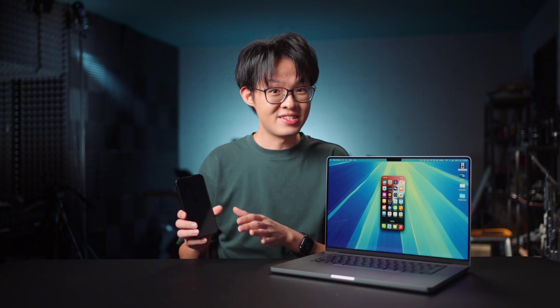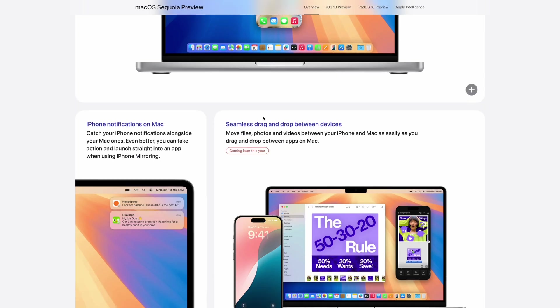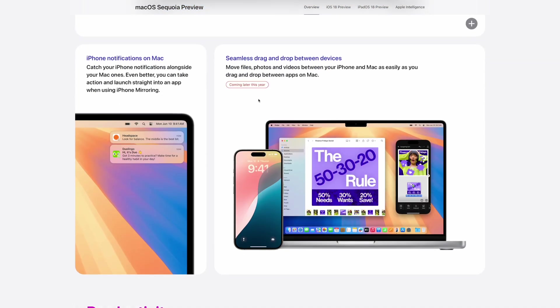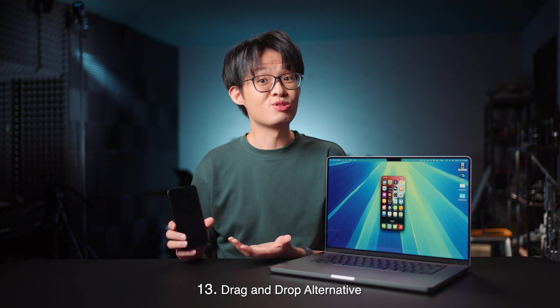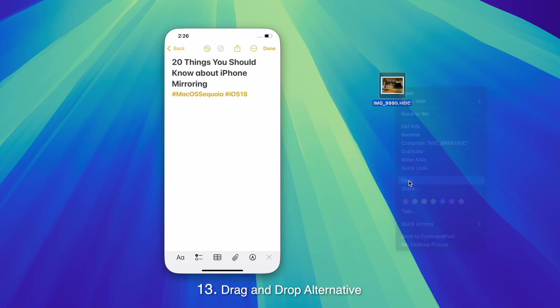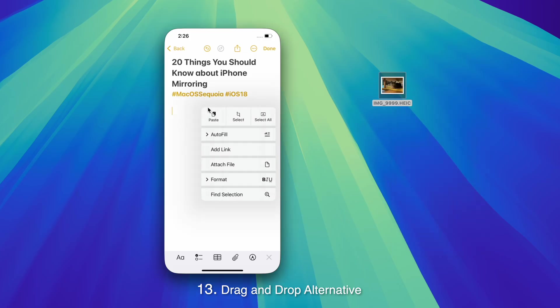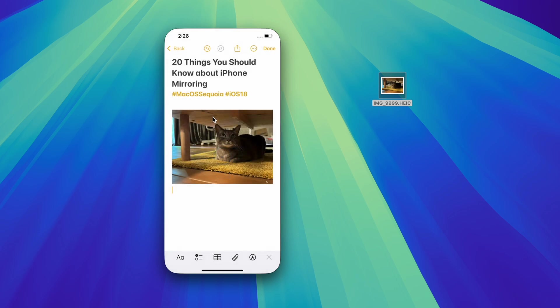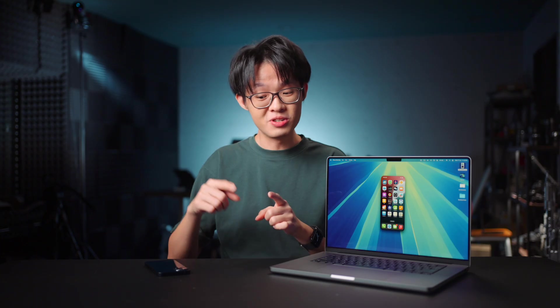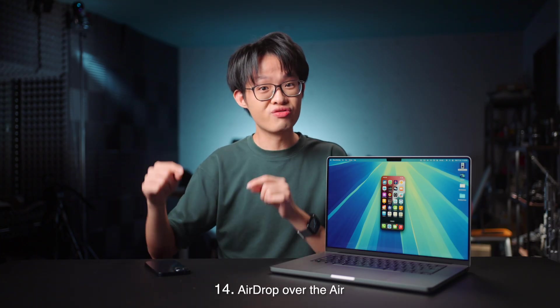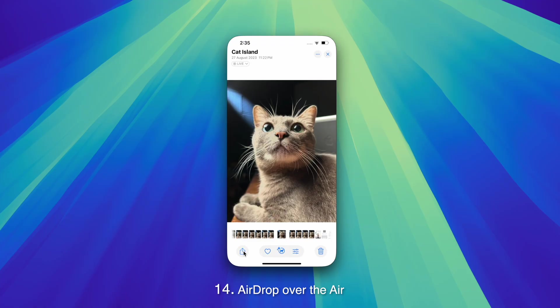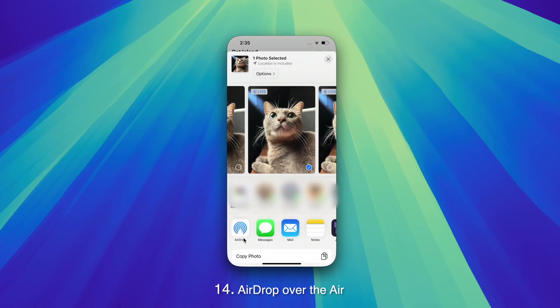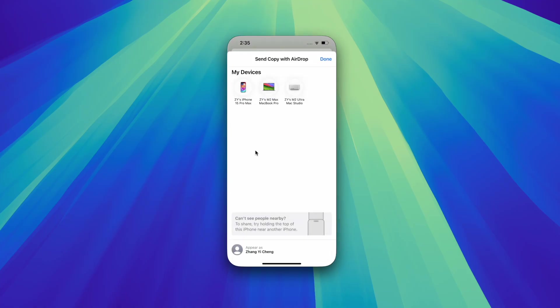What isn't available yet in the current public beta is the ability to drag and drop photos or videos between iPhone and Mac. However, thanks to Universal Clipboard, you can at least copy and paste photos between Mac and iPhone with a mirroring session open. It's also possible to initiate AirDrop remotely through iPhone mirroring. I believe this is the only time I've seen an iPhone able to send and receive AirDrops when the display is off.